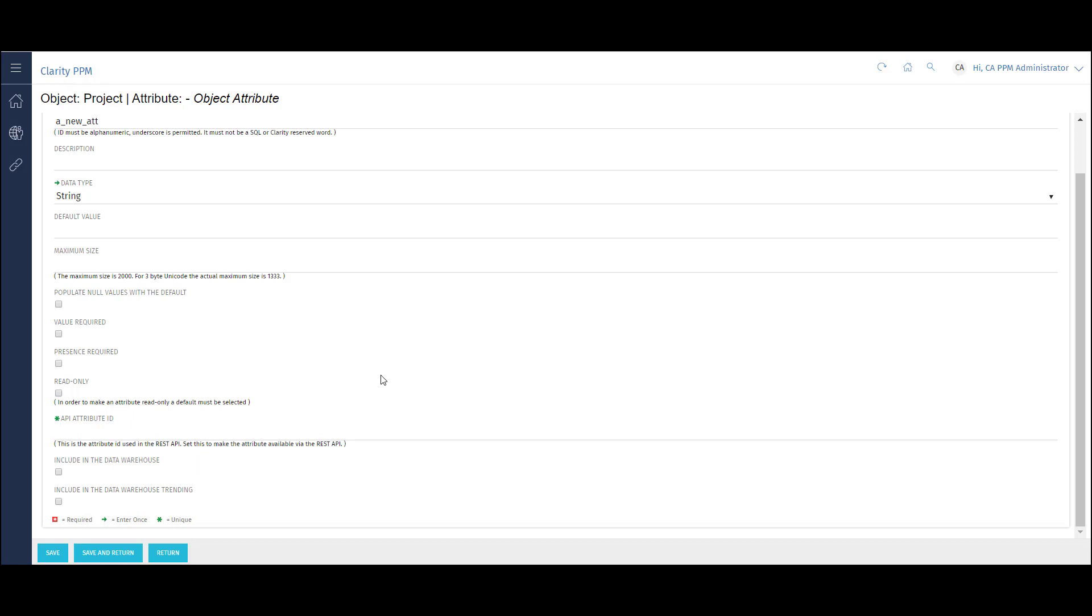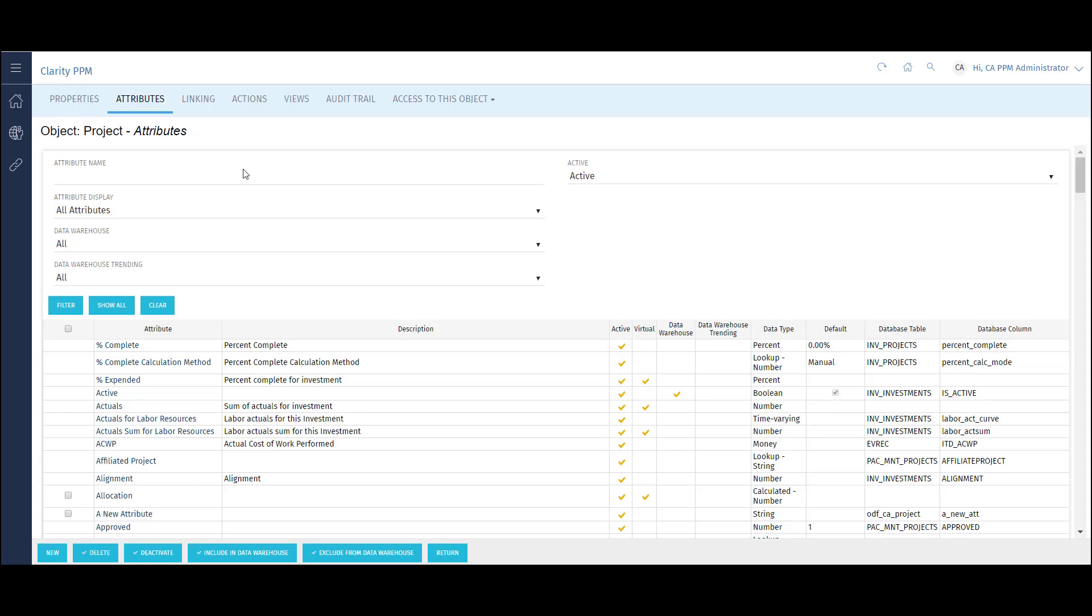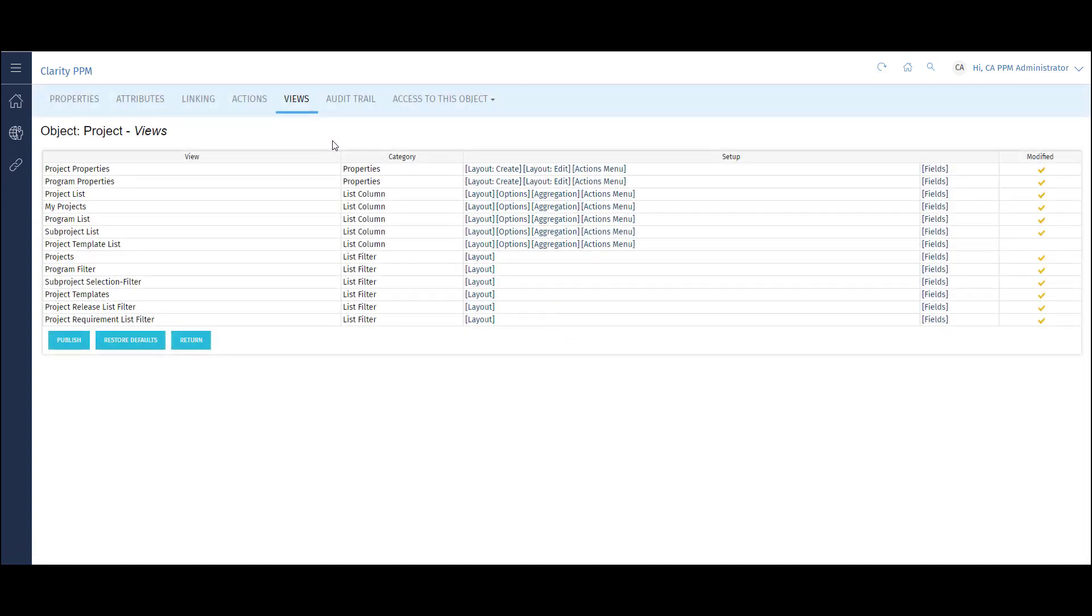When I'm done, I can click Save and Return. Now I can paint this attribute to a page of the project using the Views tab. I'll put the new attribute on the Project Properties page.